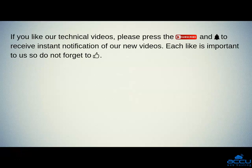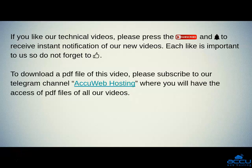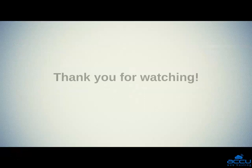If you like our technical videos, please press the subscribe button and bell icon to receive instant notification of our new videos. Each like is important to us so do not forget to like. To download a PDF file of this video, please subscribe to our Telegram channel AccuWeb Hosting, where you will have access to PDF files of all our videos. Thank you for watching.